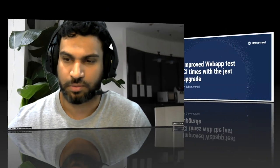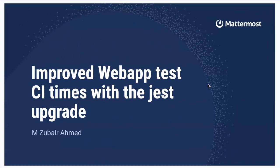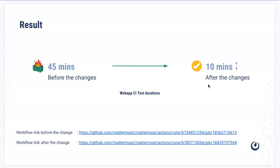Hello everyone, so today's topic for the blue meeting is improved web app test CI times with Jest upgrade. I'm going to share my screen. Let's see what was before and then what is after the upgrade.